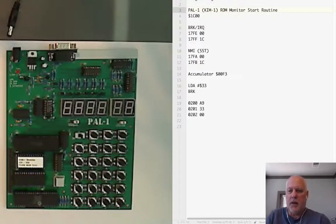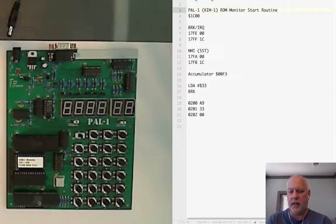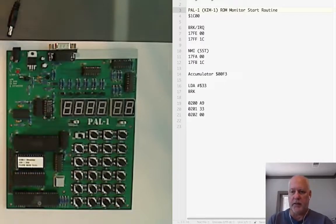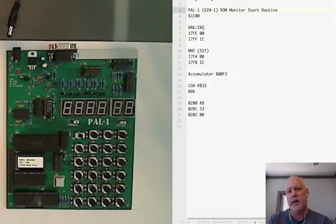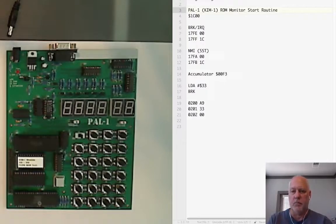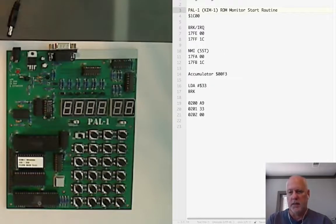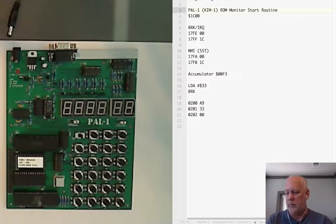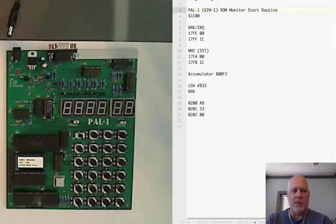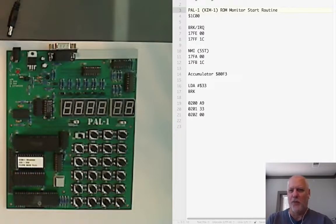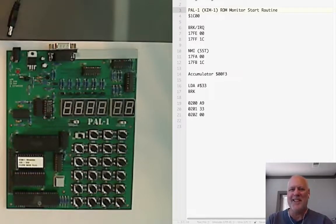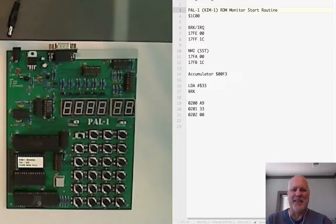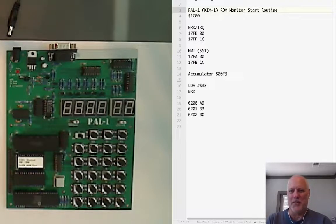Programming the PAL-1 just entails putting some bytes in memory, machine code and data into the RAM, and then telling the PAL-1 where you want to go. There are a few preliminaries that trip people up sometimes.